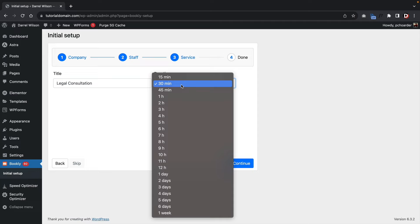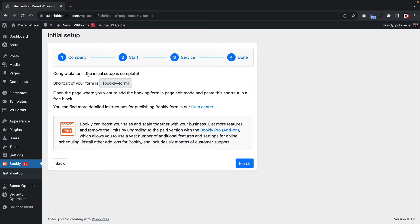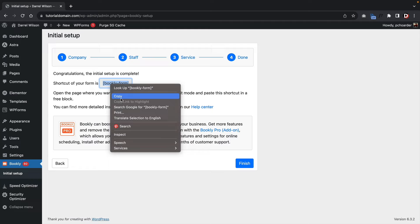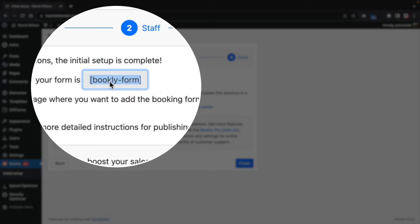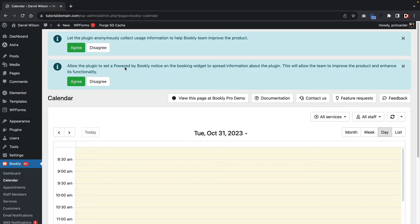The system will generate your booking form. Make sure you copy the Bookly shortcode that appears — copy that shortcode and then click Finish. They may ask you to collect data to help Bookly — click Disagree if you prefer not to share data.